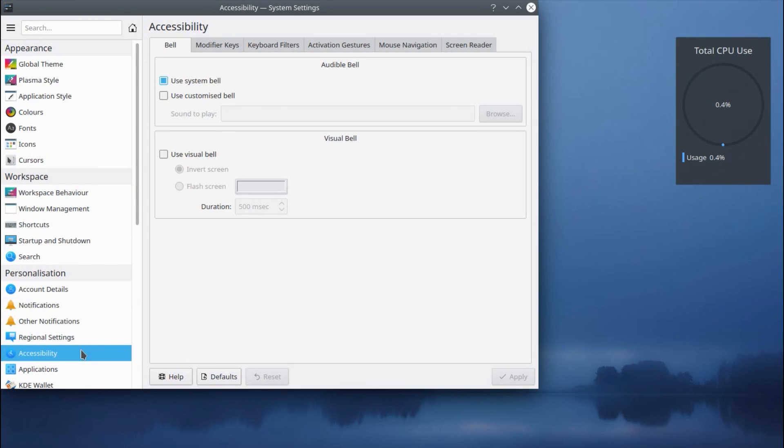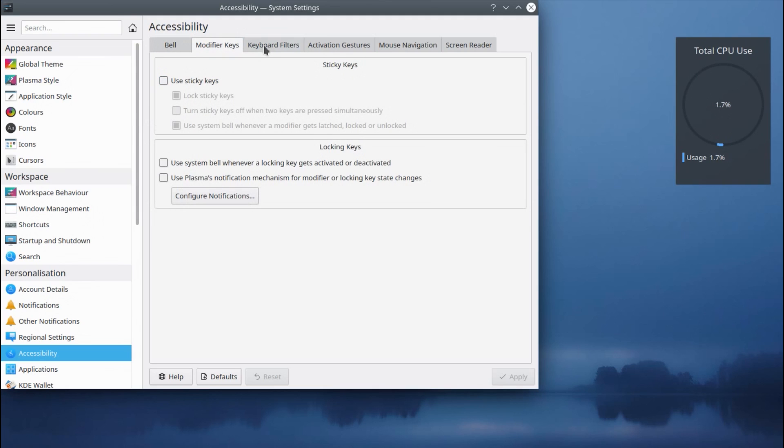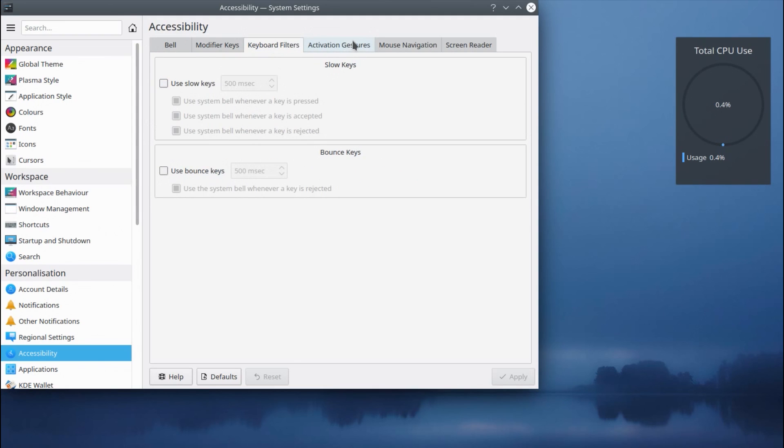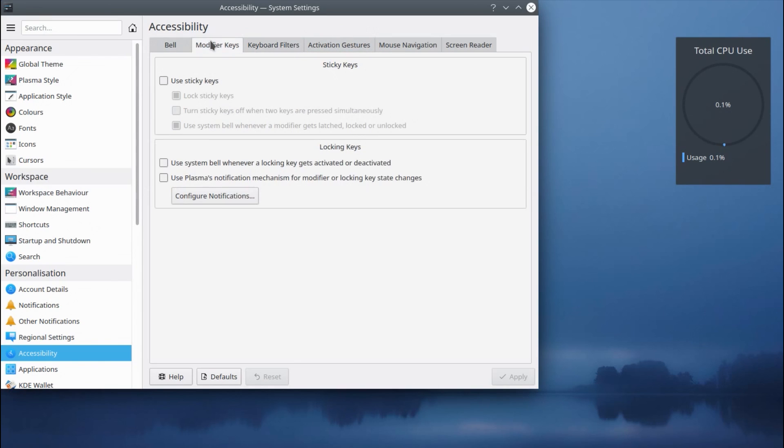And one last menu to mention is the accessibility features. Now, this is something I don't normally look at, but I think it's worthy just having a look through this, because some people might actually be interested in what kind of things exist under the accessibility features.